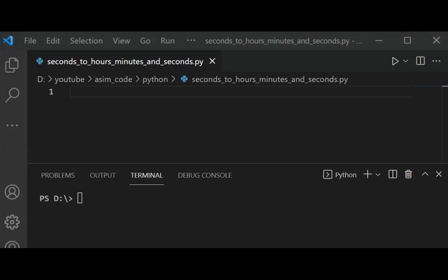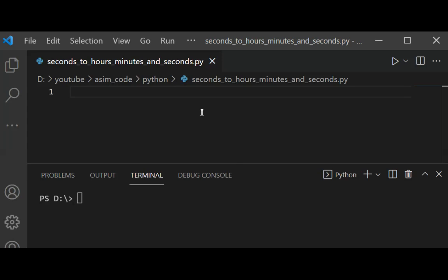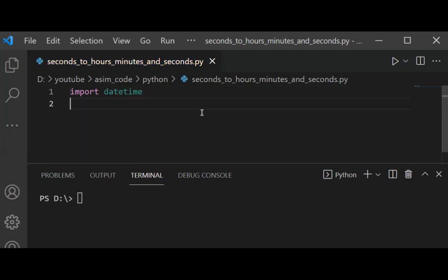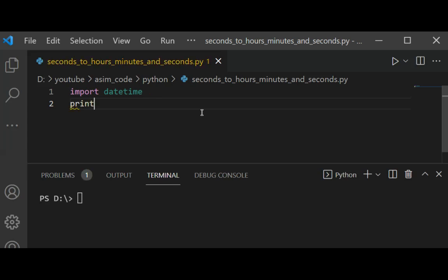So we are going to import datetime. This would be import datetime. And then we are going to use the print function, and then we are going to pass in